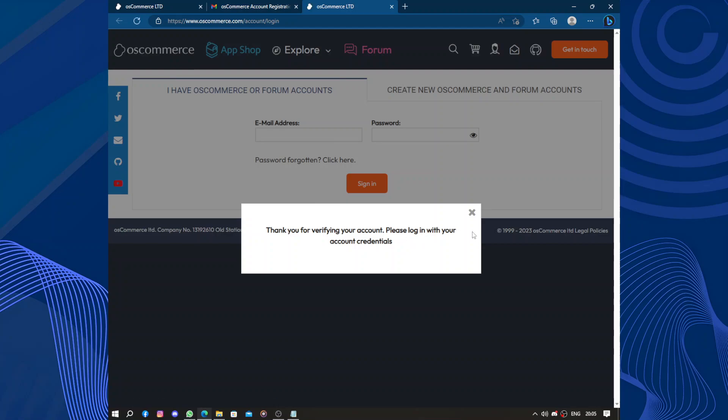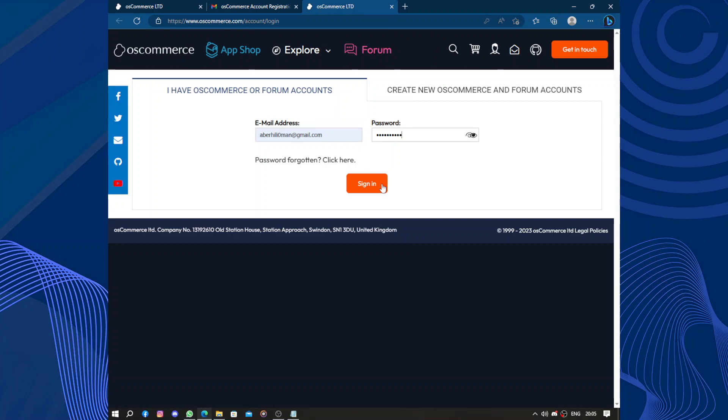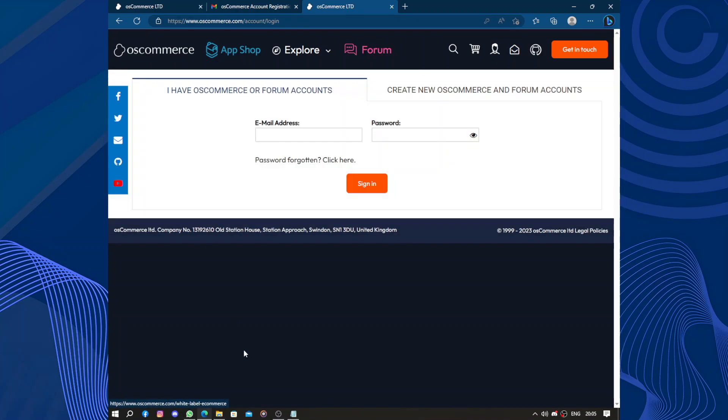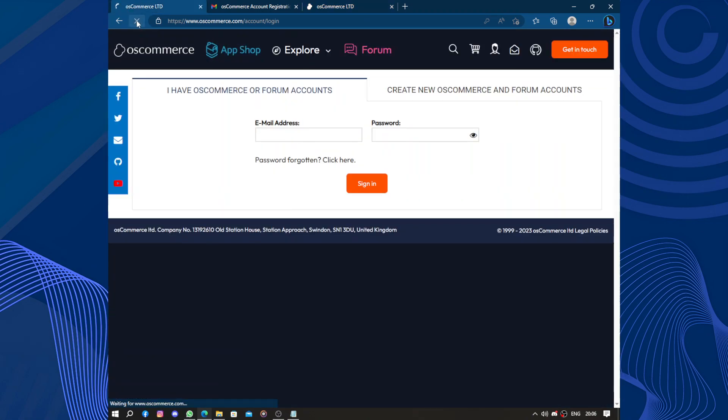Thank you for verifying your account. Now they will need you to log in. You log into your account. After logging into the account, what now?